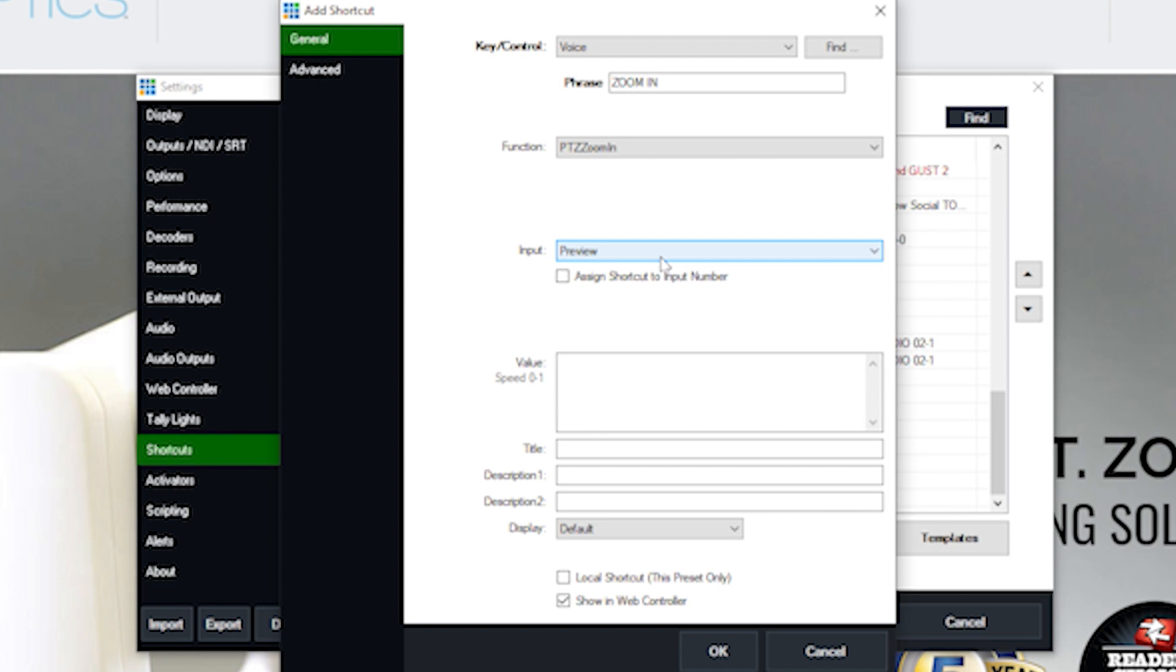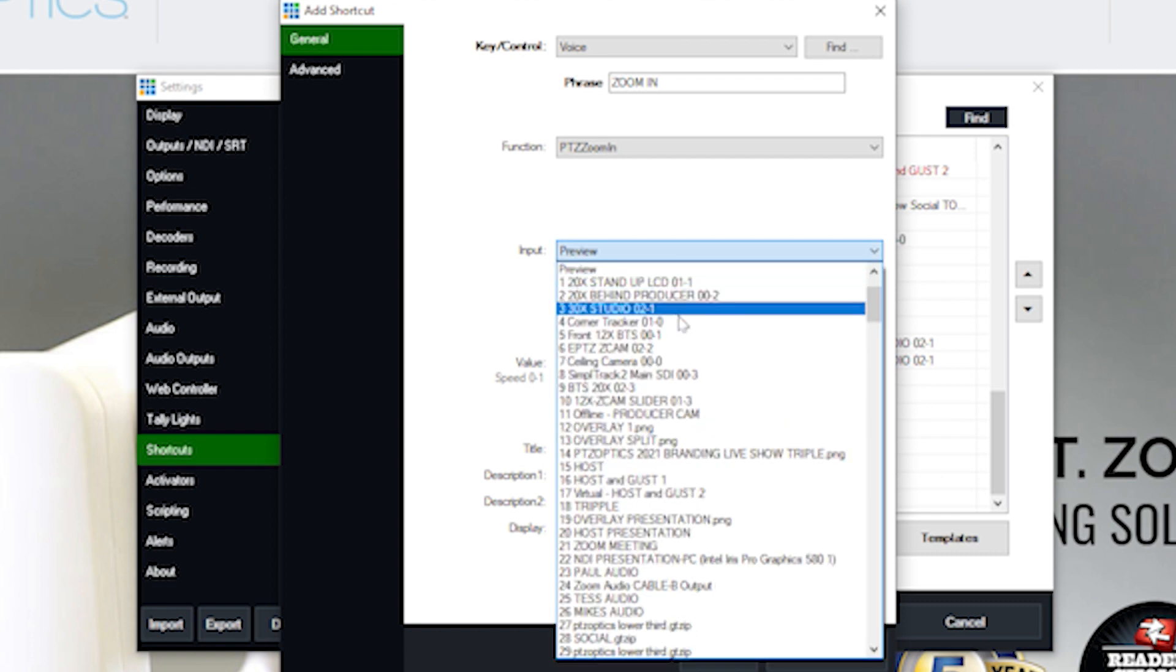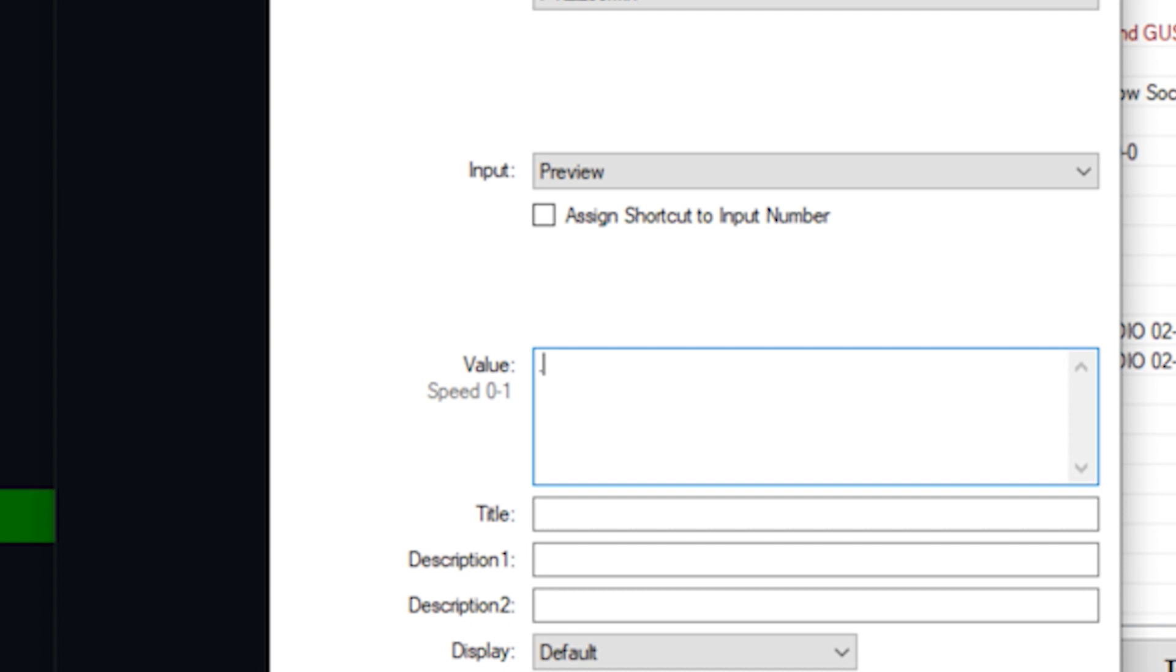And then we have the opportunity to select which camera would we like to zoom in. By default, it's set up to be the camera in preview, which is handy because generally, if you're working with a specific camera, it's in preview. And you can choose whichever camera you'd like to control.